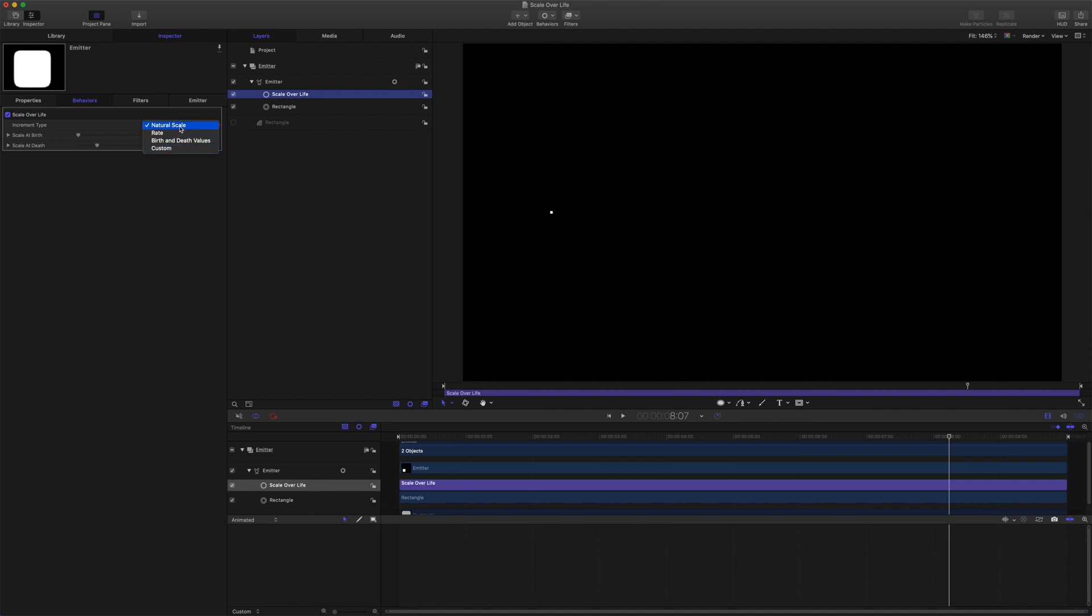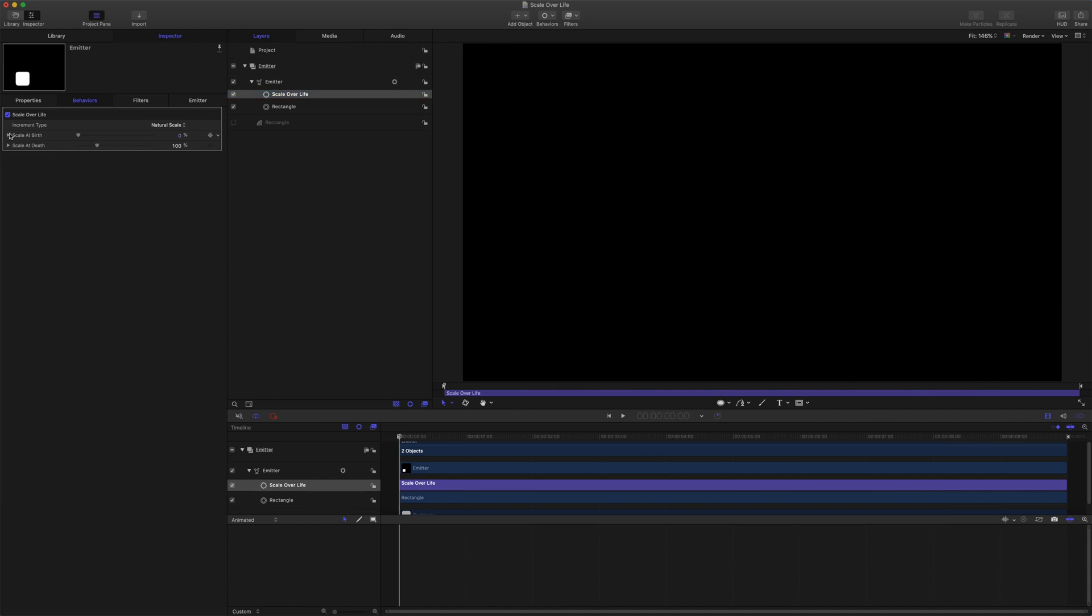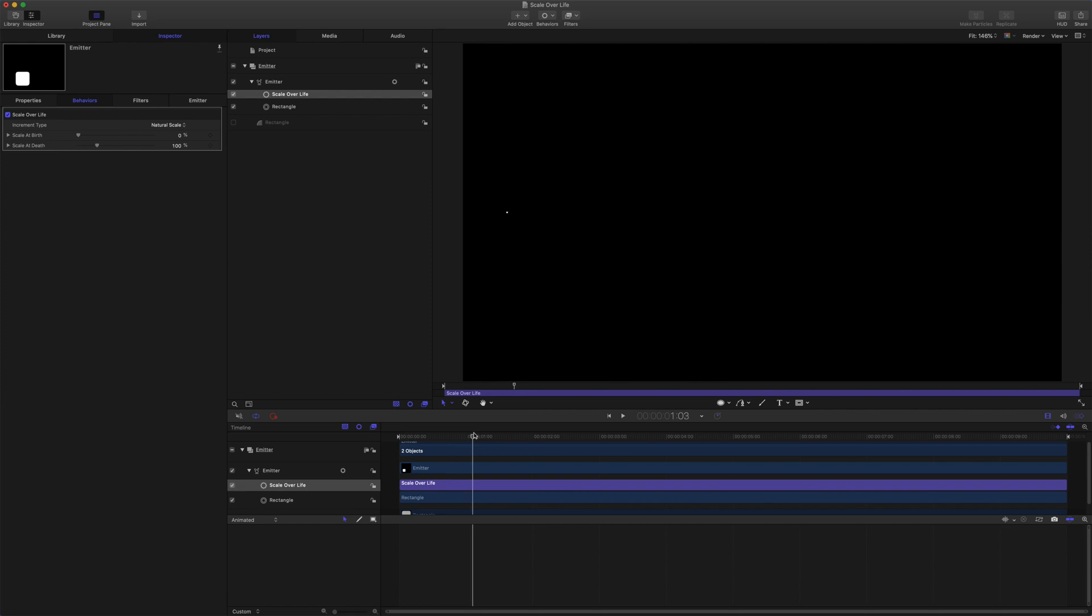Natural scale and birth and death values look similar. I'll put a link in the description to the motion support pages where you can read about the difference. We'll just stick with natural scale for now. You've got a birth value at zero and a scale at death at 100. So over the duration, one second, you can see that it grows from zero to 100 before expiring there.